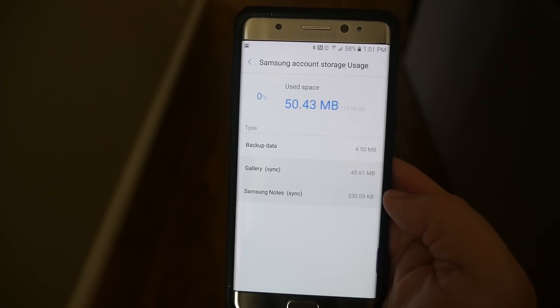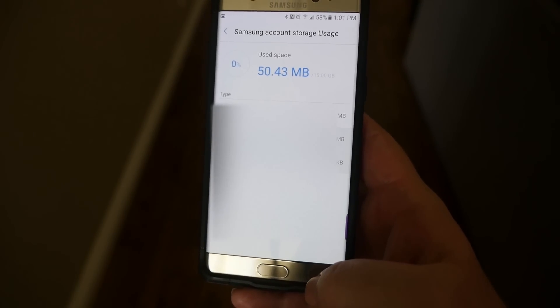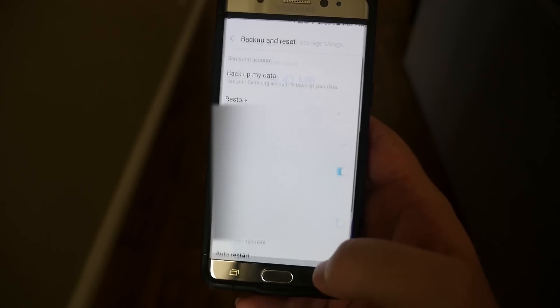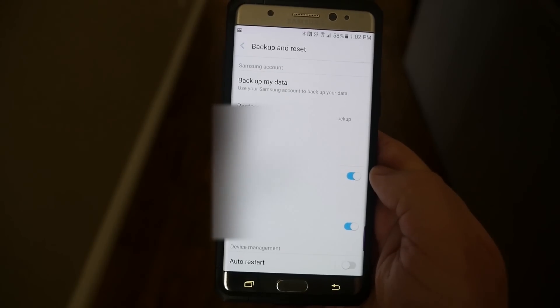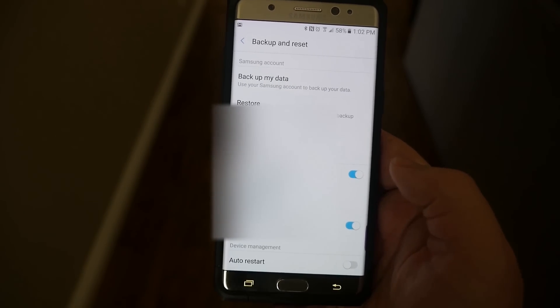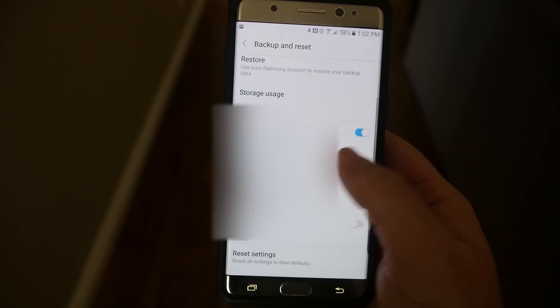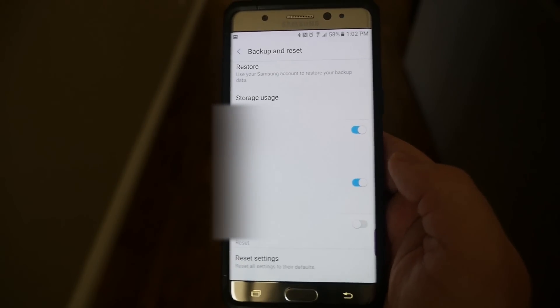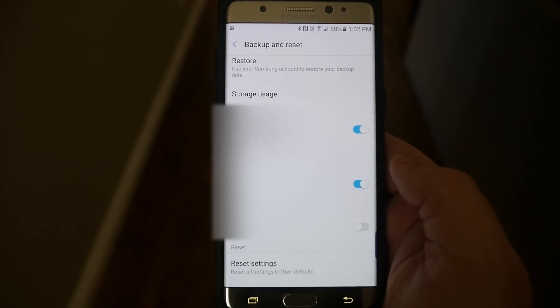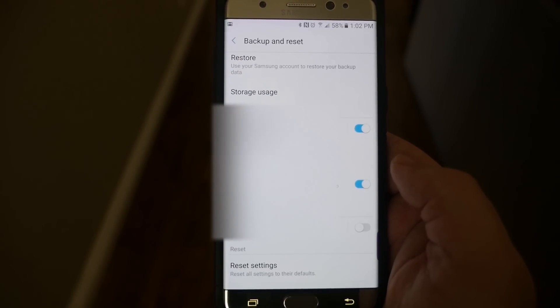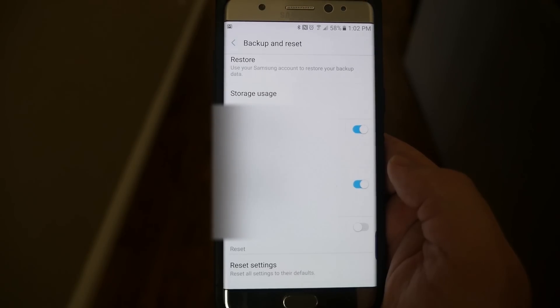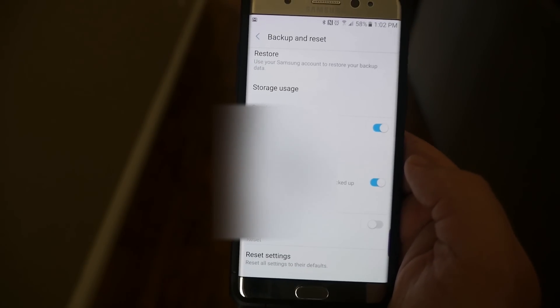Samsung notes, it'll back up all your Samsung notes. So that's nice. Go back one step again. Again, make sure backup my data is on. You got your backup account. Automatic restore is when reinstalling application, backed up settings and data will be restored.